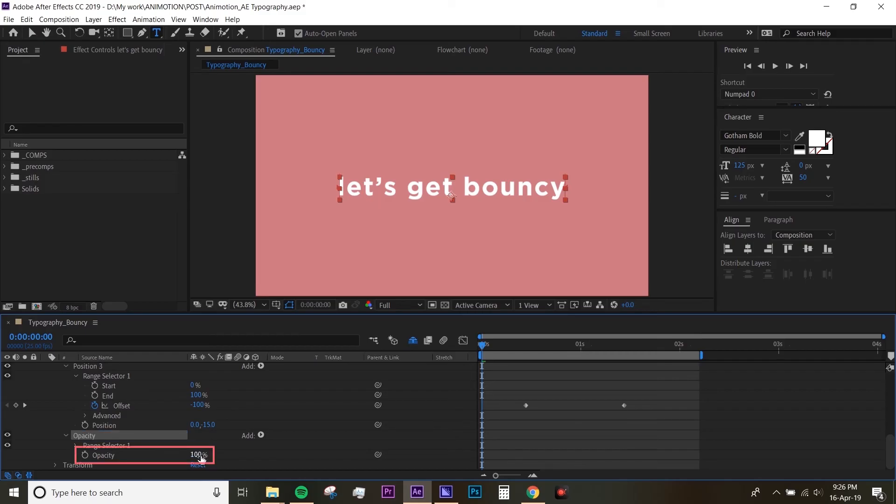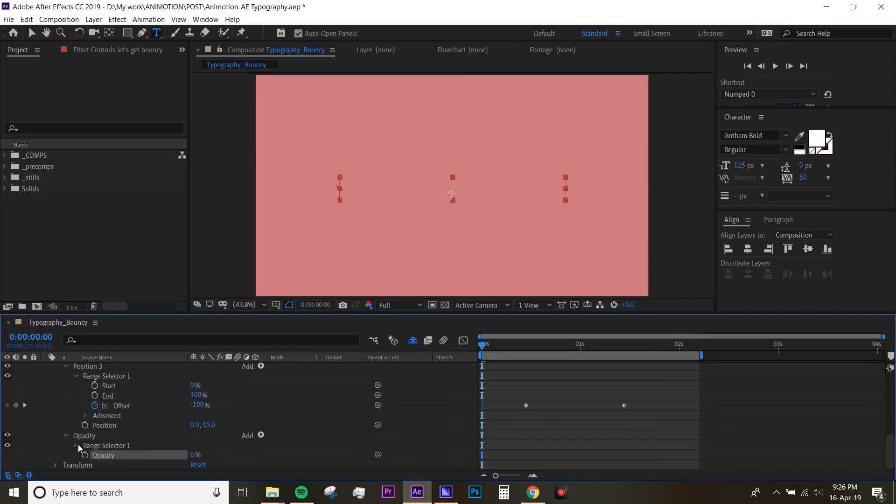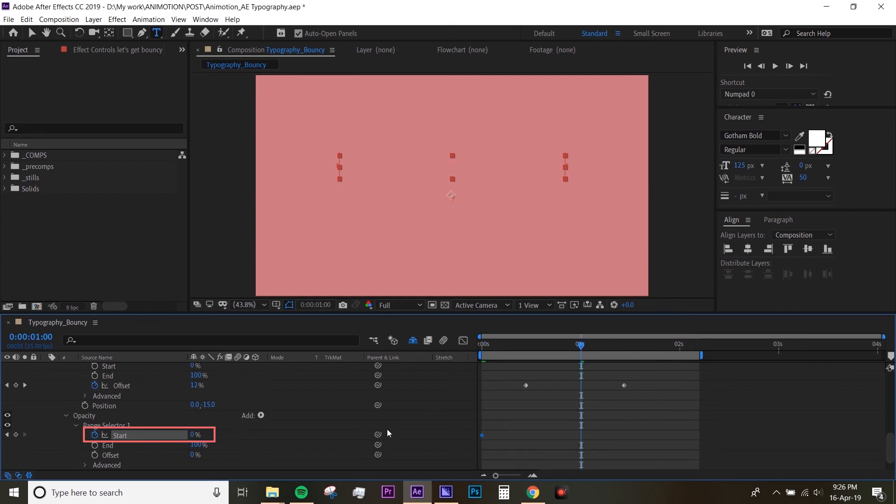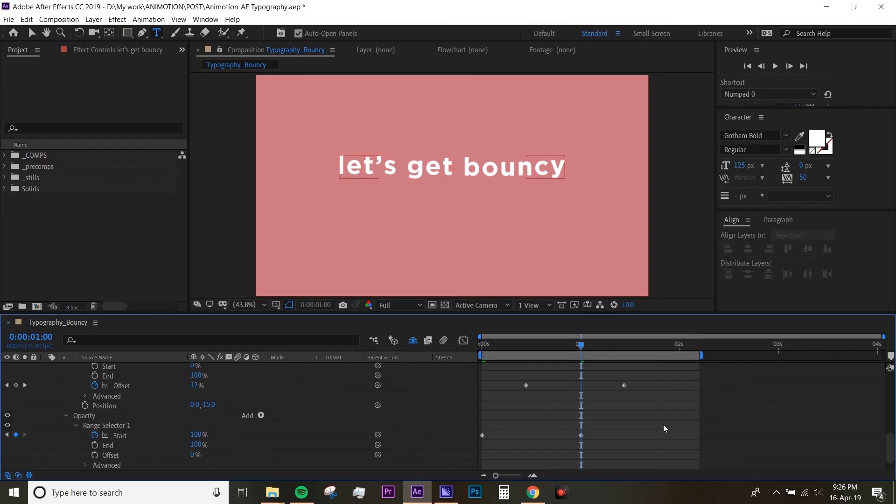Make sure your opacity is at 0%. If you enter the Range Selector, make the first Start keyframe 0%, then go to one second and make that 100%. Now if you preview it again, it's animating in and it looks much better.